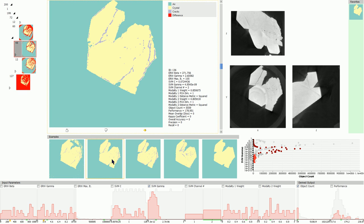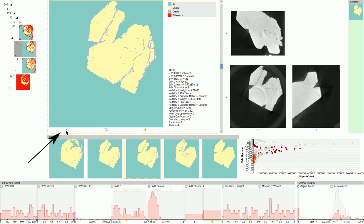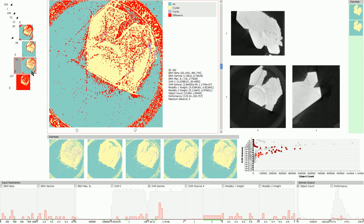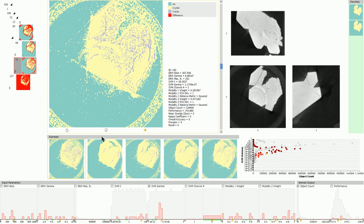GEMSE allows rating clusters using the interaction elements below the detail image. Rated clusters are added to the favorite bar. Through exploration in the cluster tree view we continue to mark suitable and unsuitable images.